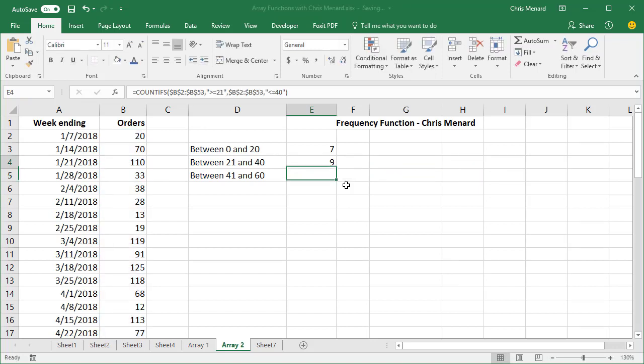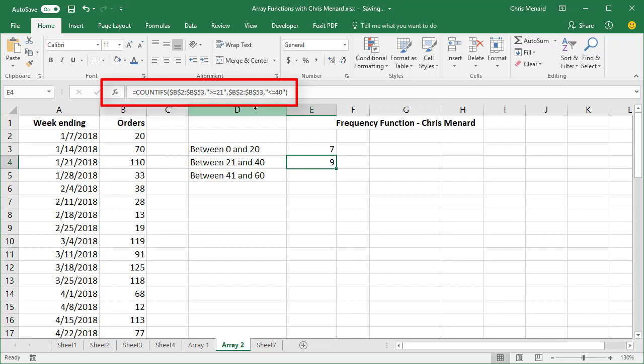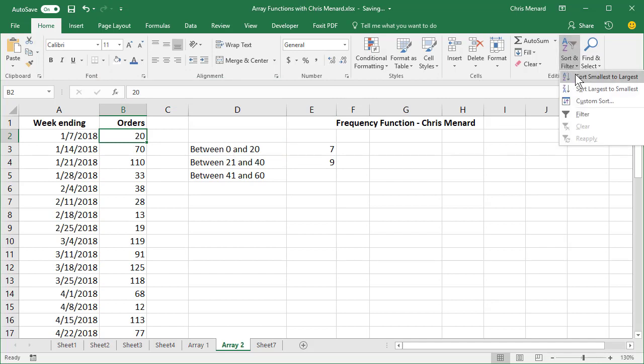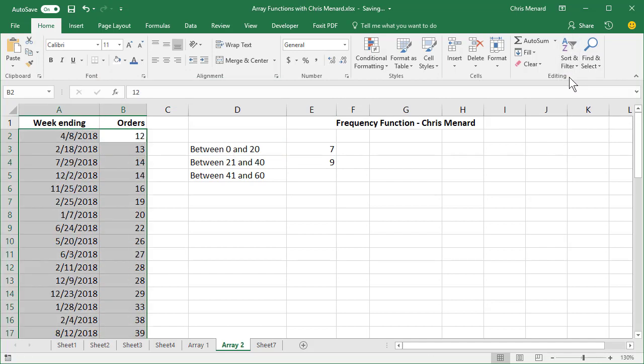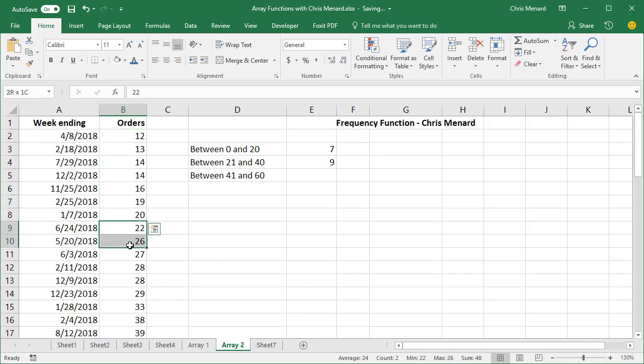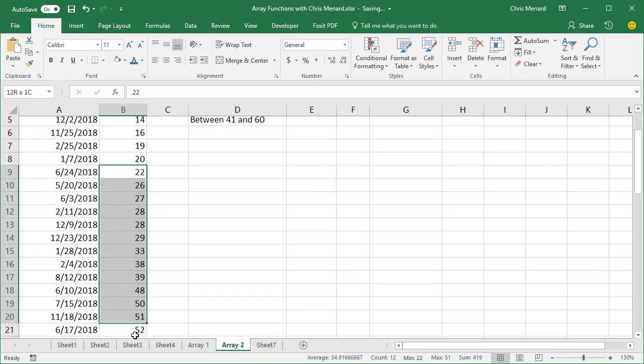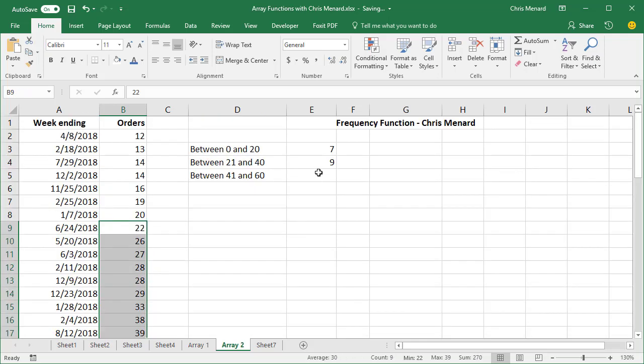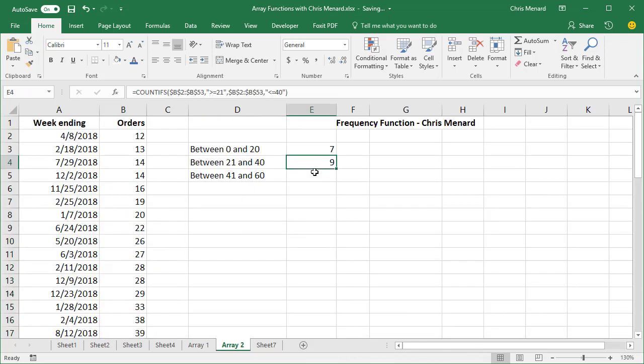And let's see if I get, I got nine. There's my formula again. Let's go test these two numbers right here. Let's just do a sort smallest to largest. Less than 20. There's seven. And then 21 to 40. I got nine and I got nine here.